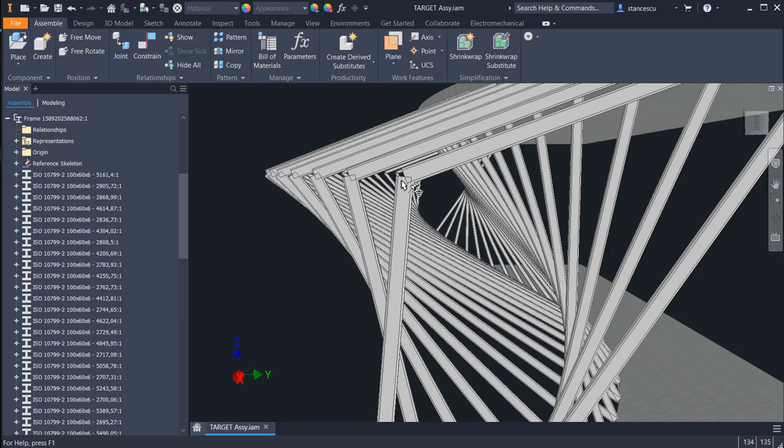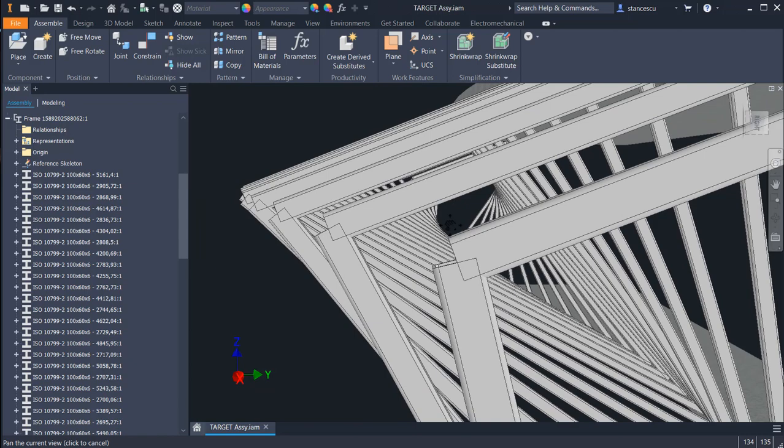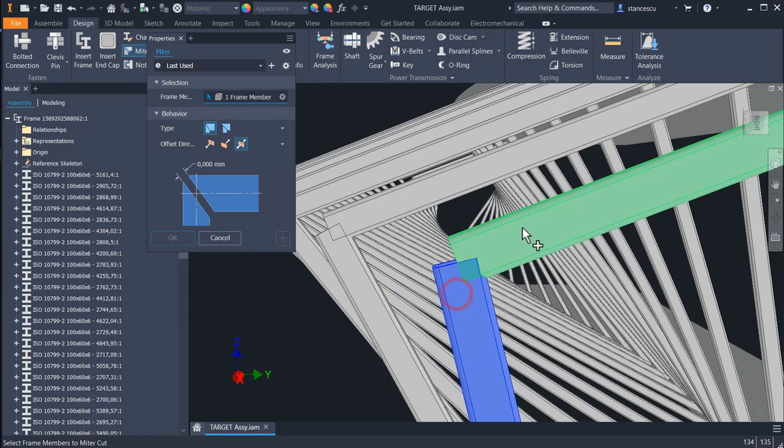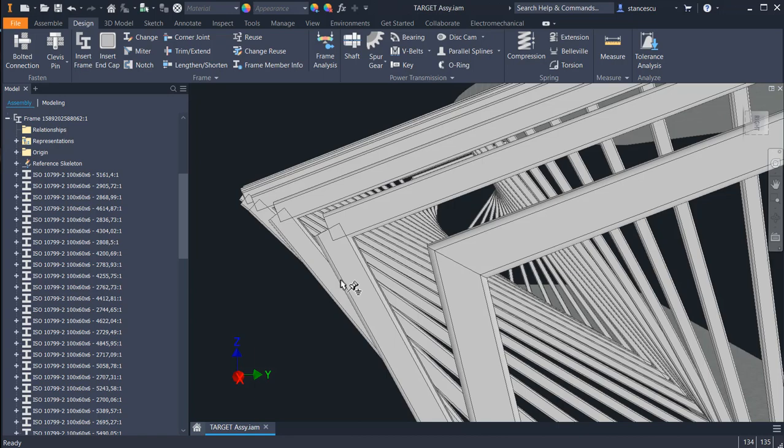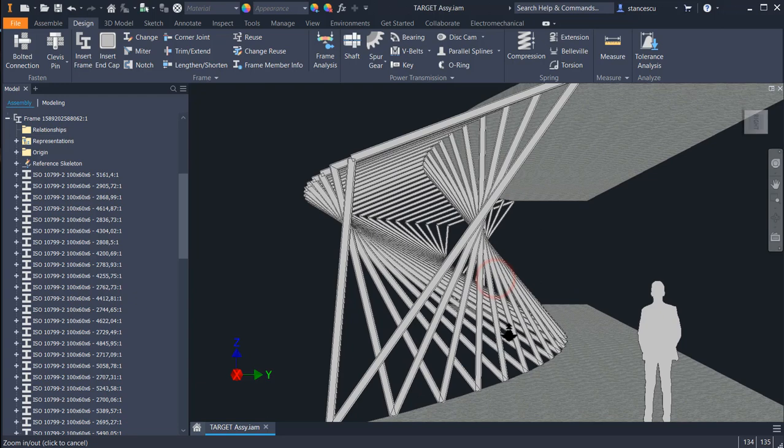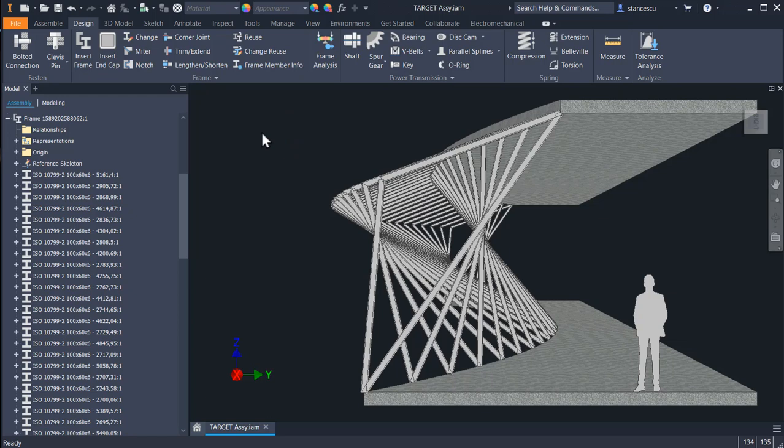You have to apply a notch or mitre to make end treatments. Let's apply this mitre to two objects. OK. And you see, now they are connected. You have to do this to all frames here. That's all for today. Thanks for watching. Bye bye.